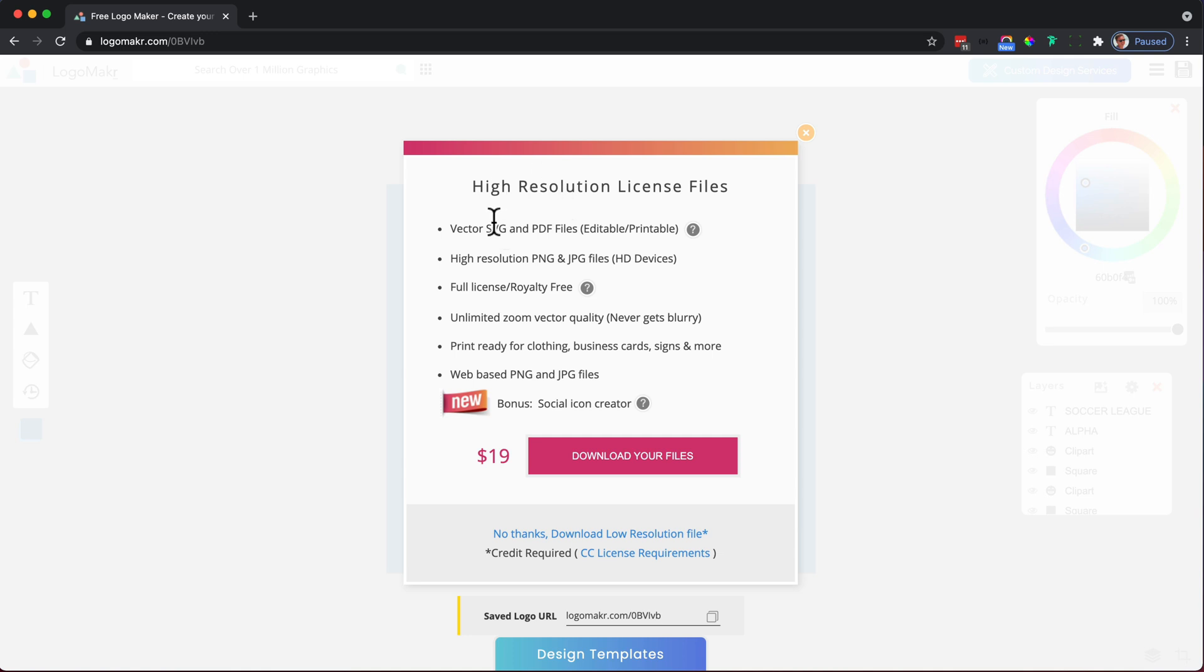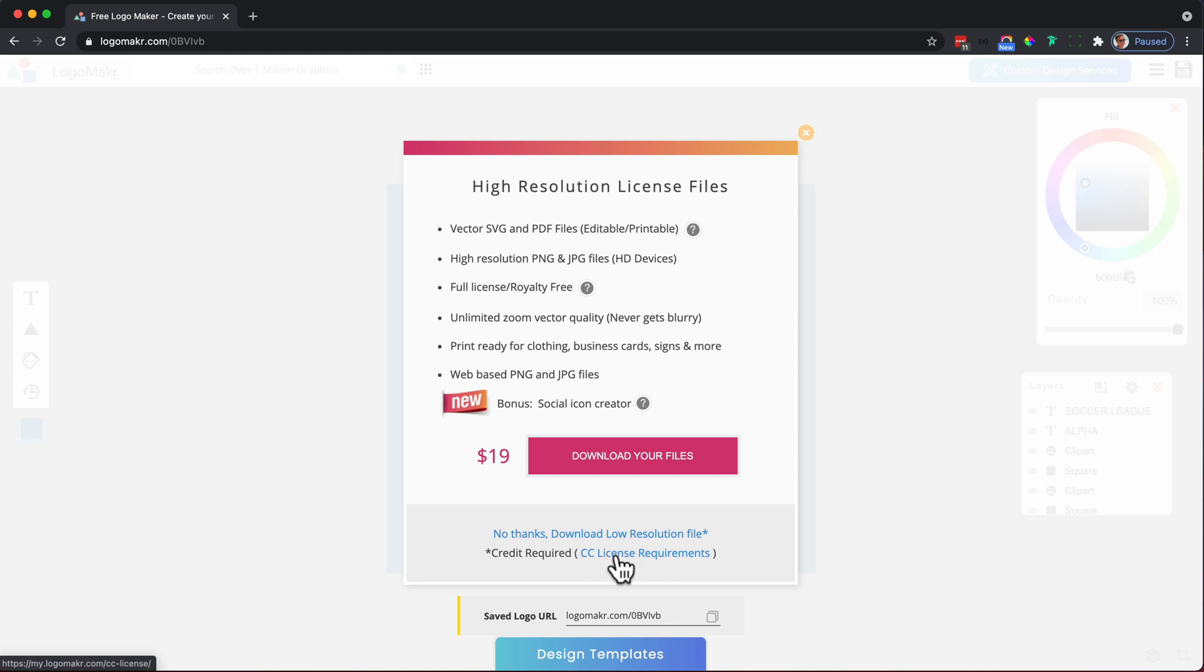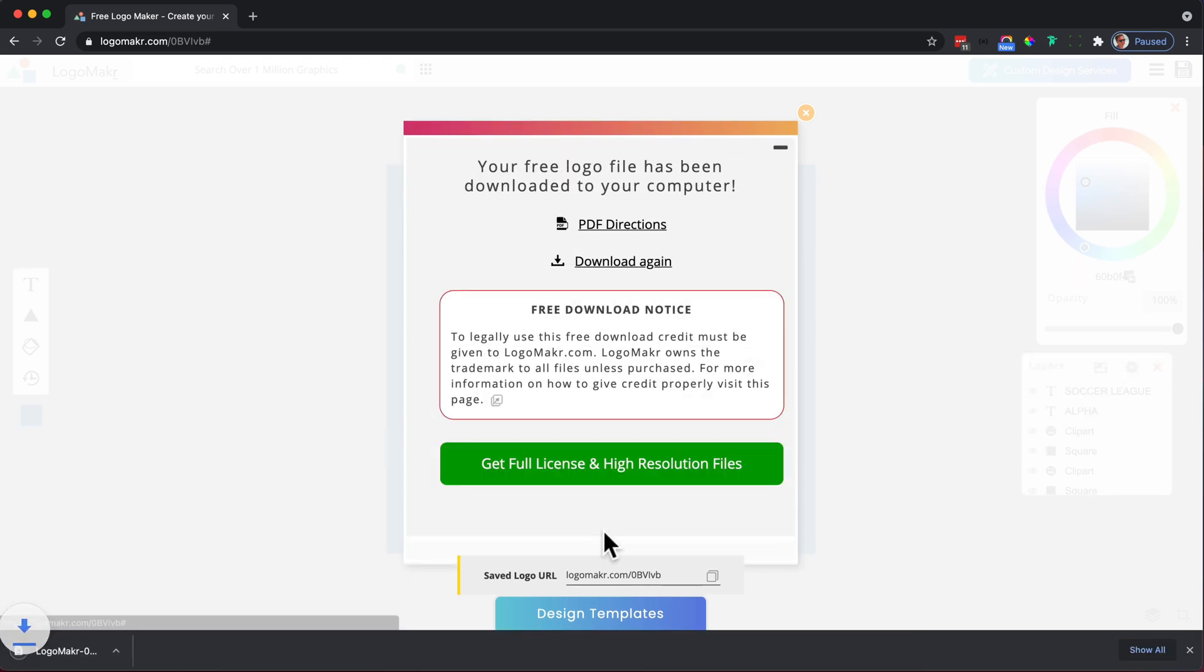It's only $19 for all of these things. If you just want low resolution, you will need to give credit like on your website for this. And there's instructions if you click this. So if you click on this, it just downloads it.